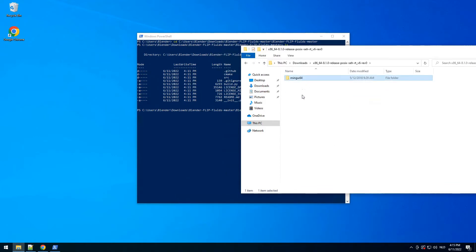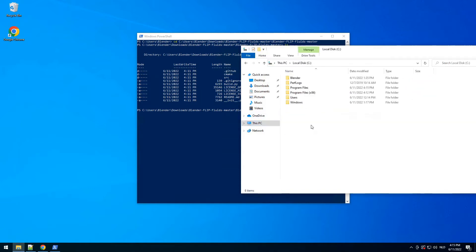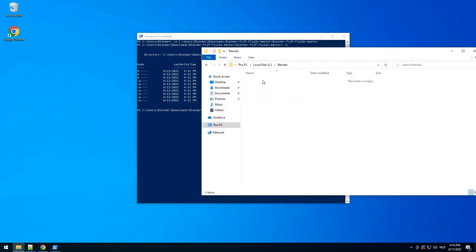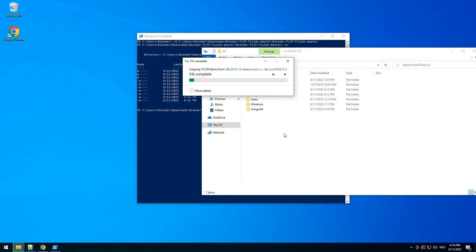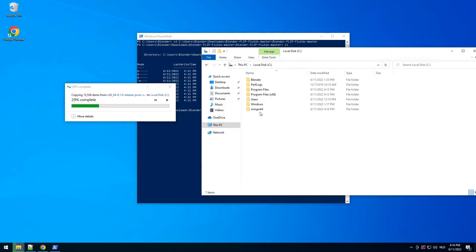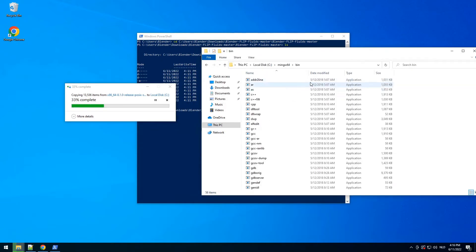I'm going to open this folder and copy the MinGW folder to a more convenient location — just copy it here. And while it's copying we can open it, go to the folder, and copy the path, because we need to make sure everything is in our PATH environment.